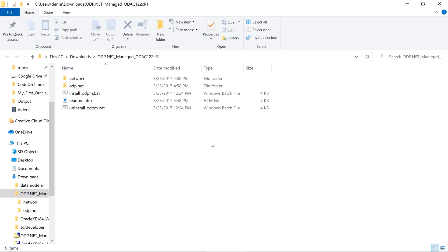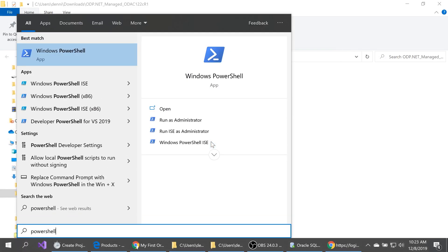Once extracted, we can see the contents of the directory. A batch file is provided for us to install the provider. We'll need to open the terminal in administrative mode, change to the downloaded folder, and execute the batch script.